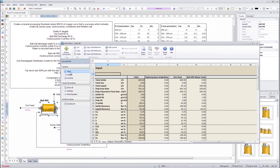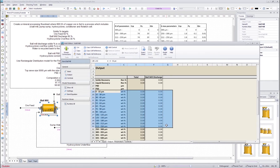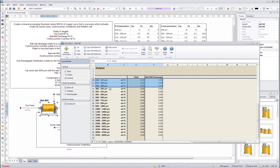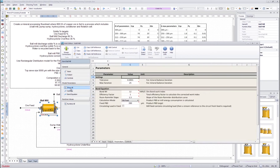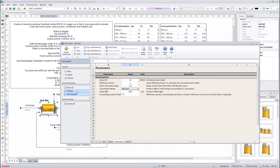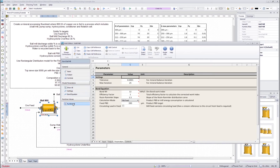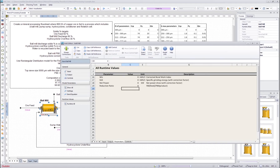On the left we have the usual input/output information of the streams that come inside the unit. In this case they contain a lot of particle size related information and also mineral processing related information. Then we have the model parameters which I can filter by pressing settings or bond equation, and then we have runtime values which tell some calculations and variables that are calculated during the runs when we simulate the model.